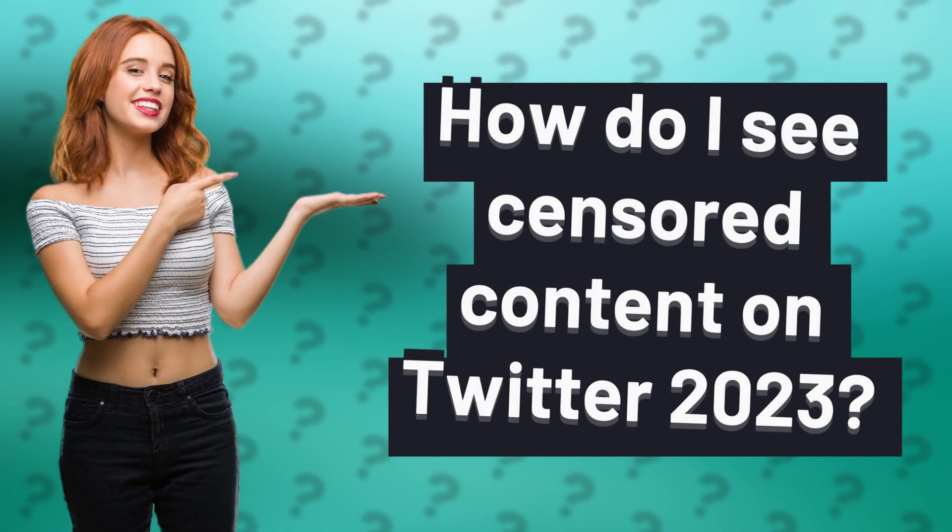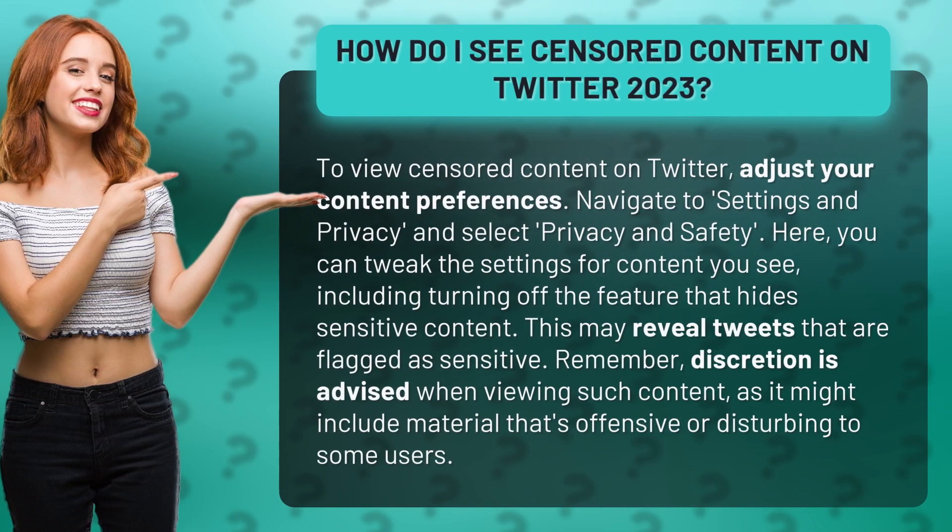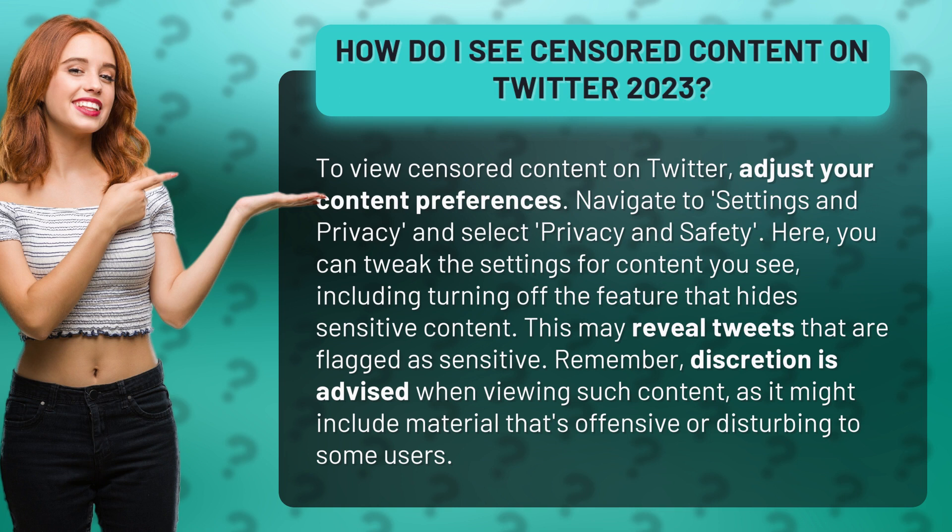How do I see censored content on Twitter 2023? To view censored content on Twitter, adjust your content preferences. Navigate to Settings and Privacy, and select Privacy and Safety.